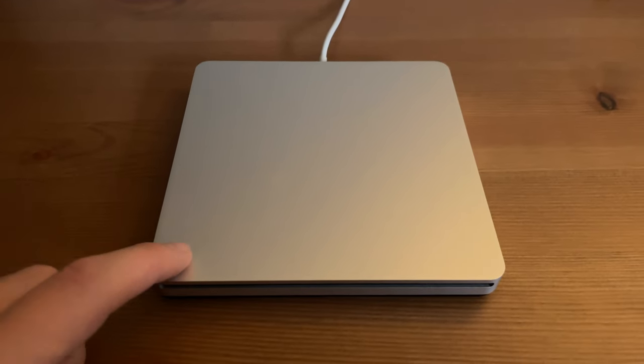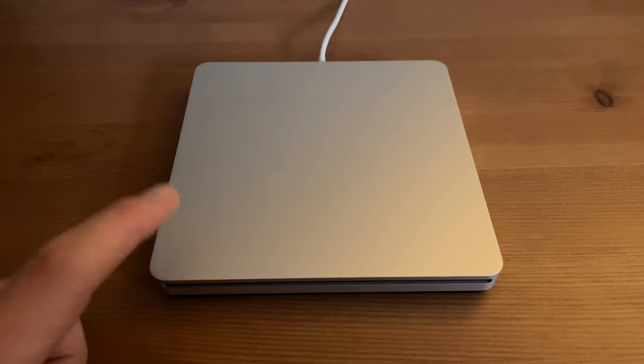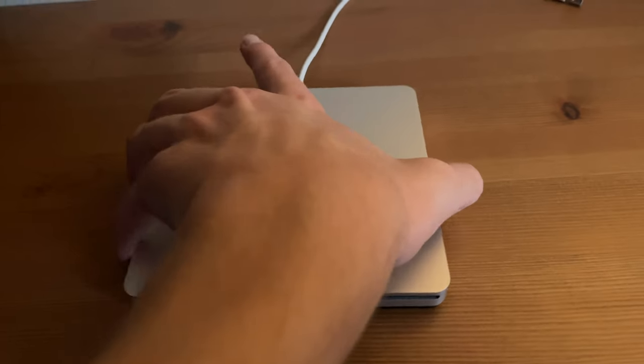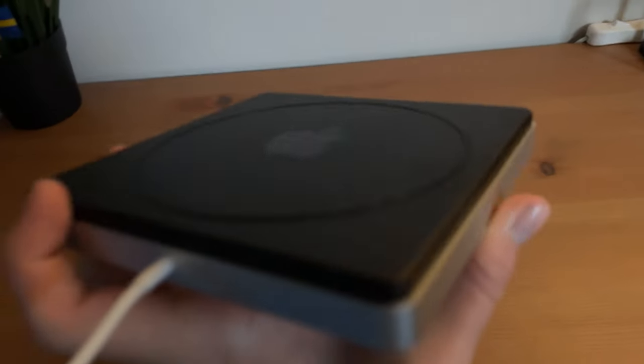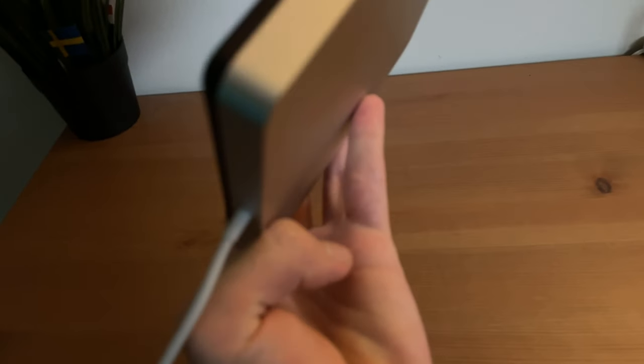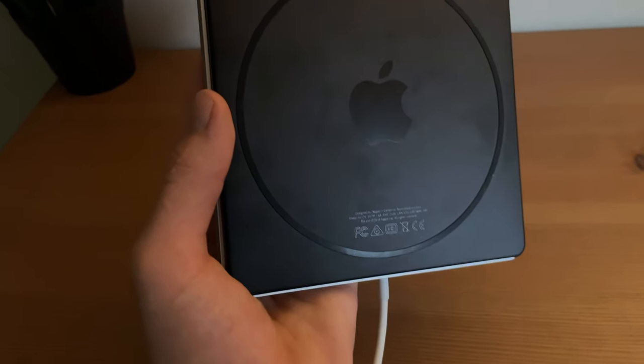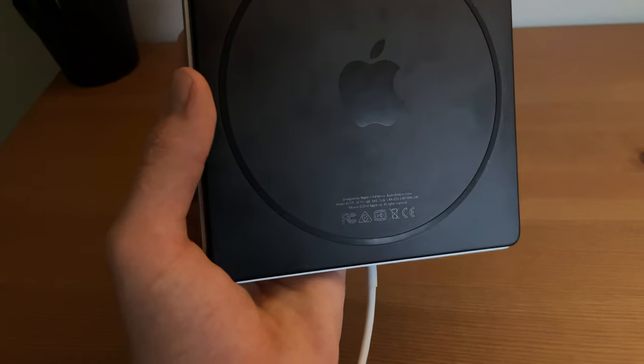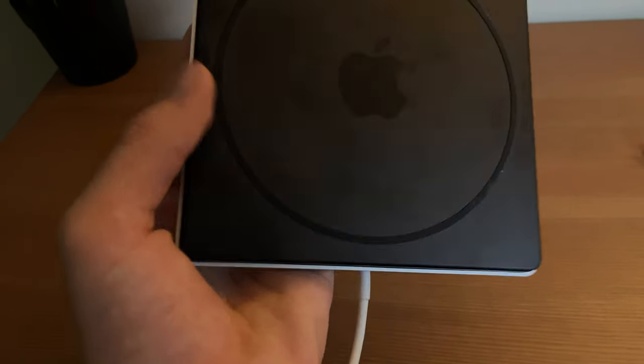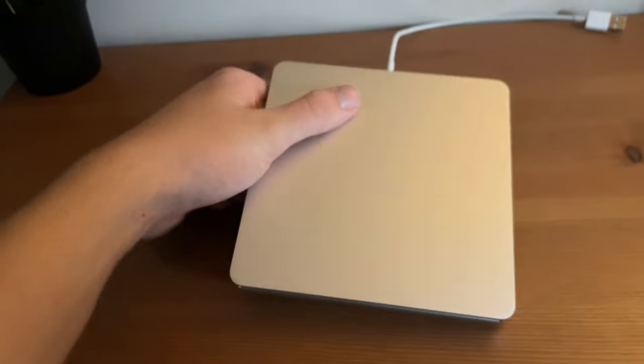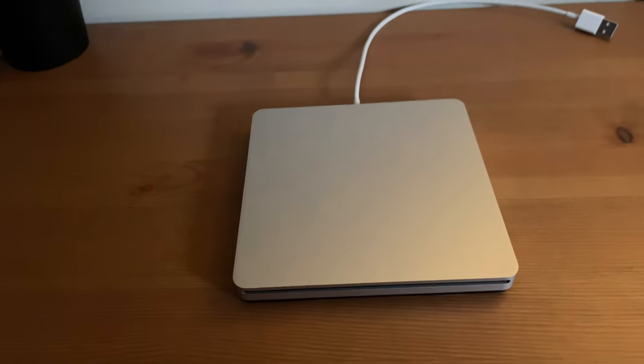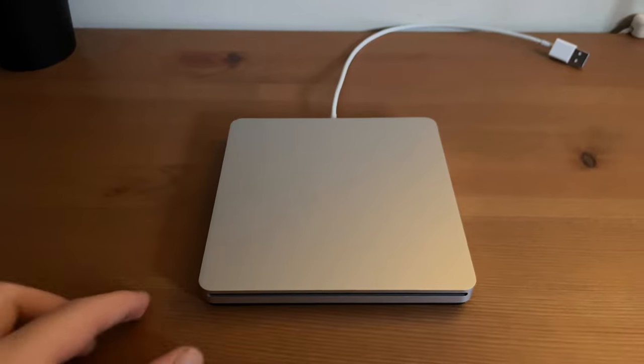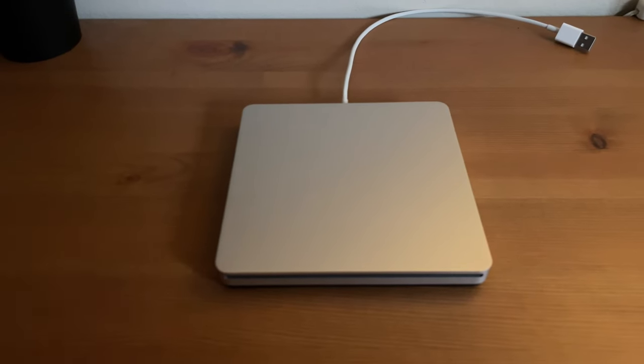On the bottom you can see the Apple logo and the text 'Designed by Apple in California' and some information. So let's test out the drive.